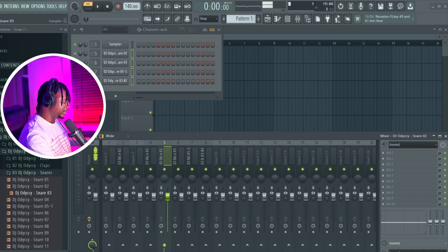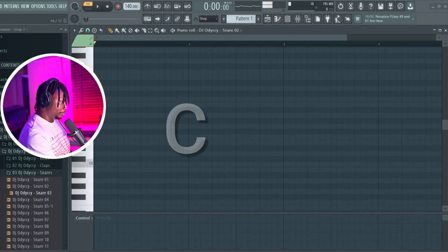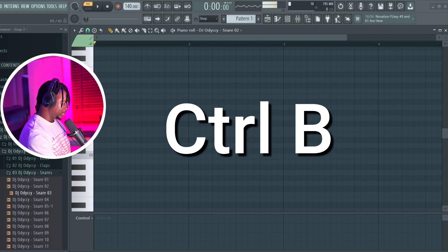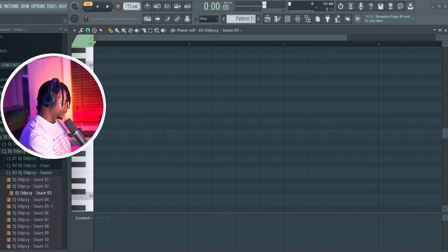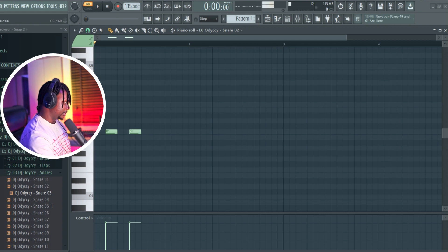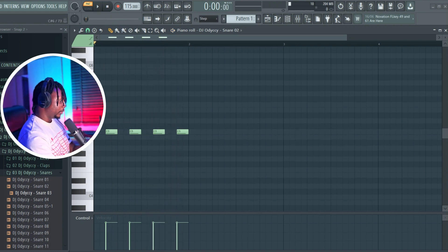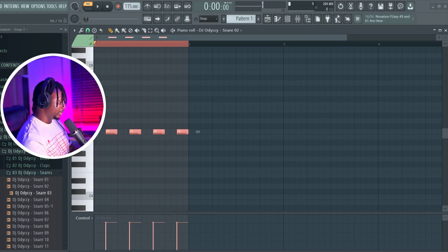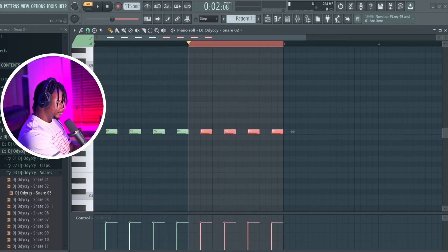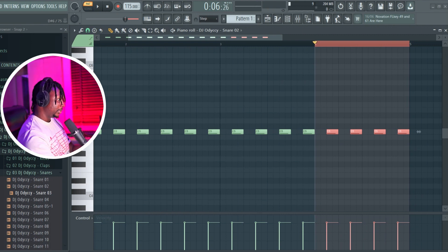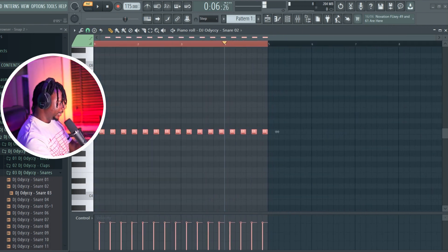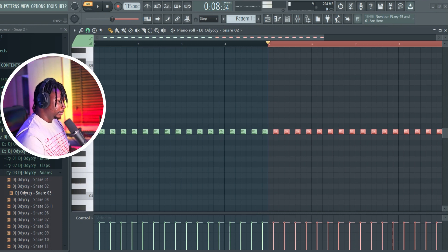Number three is a pretty popular one — Ctrl+B to double. Say for instance we have a pattern and we want it to be doubled. All you need to do is click Ctrl+A to select everything and press Ctrl+B to double it. You can double it as much as you want. Click Ctrl+A again and Ctrl+B and it all doubles up.